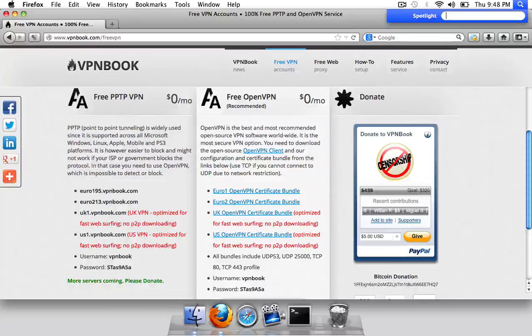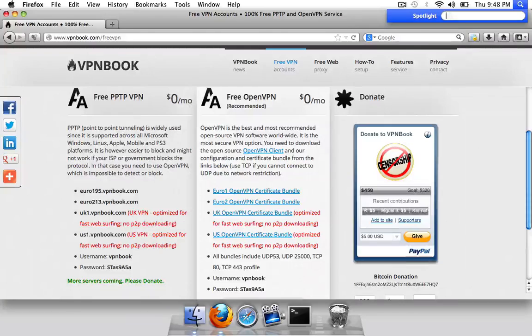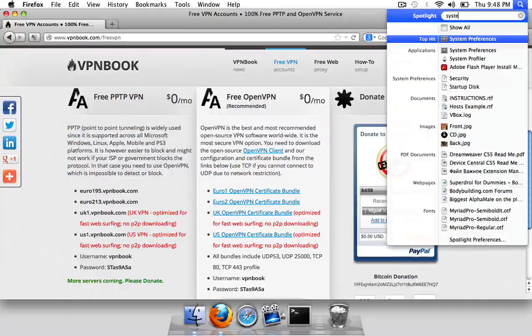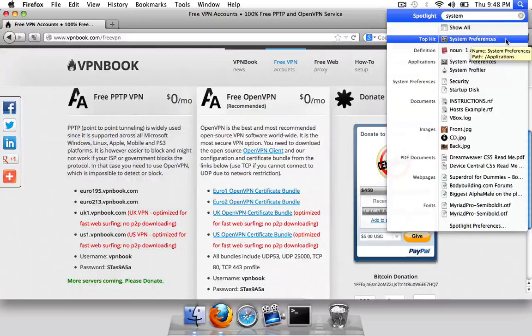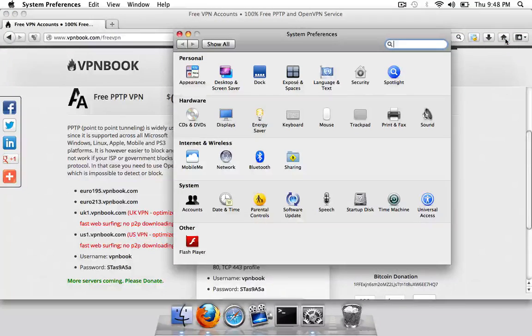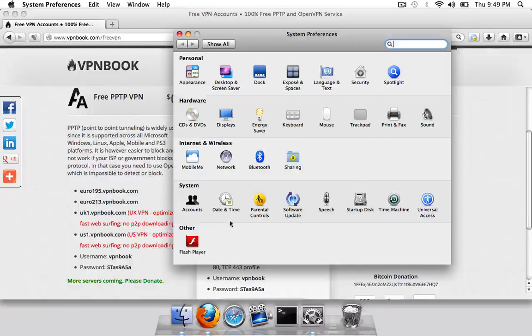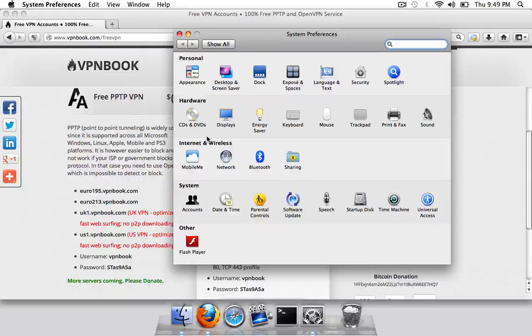Next thing you're going to do is open up your system preferences, you can do that by typing in system and spotlight in the top and clicking on the first result. Now you're going to go into network which is in the internet and wireless tab.